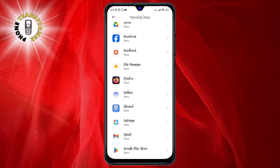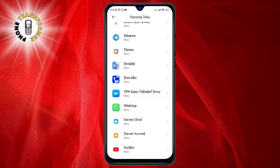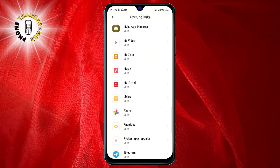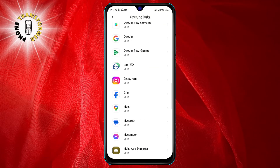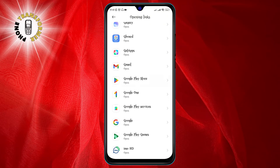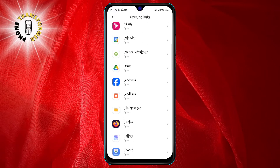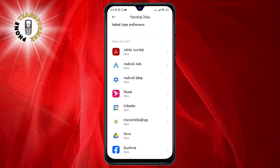Step four: tap on Opening Links. This will show you a list of apps that can open links from other apps or browsers. You can see which apps are set as default, which apps are supported, and which apps are not supported.